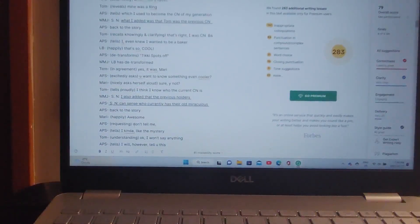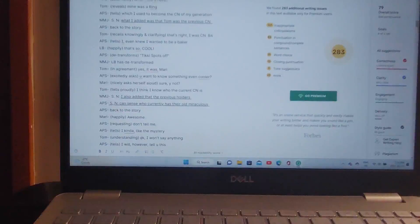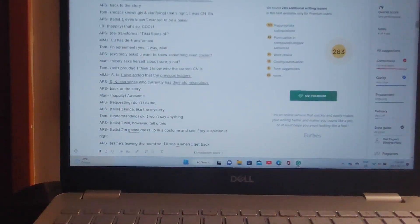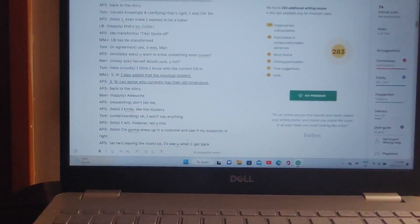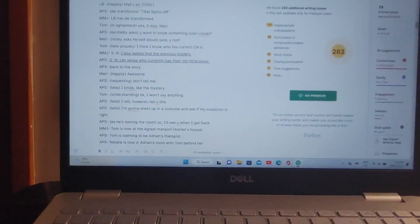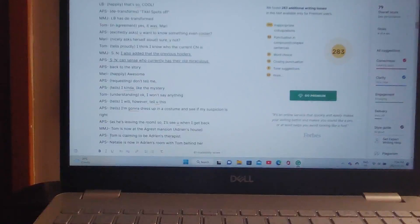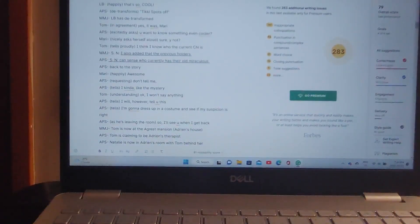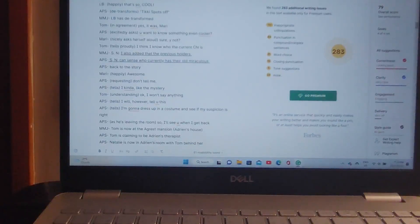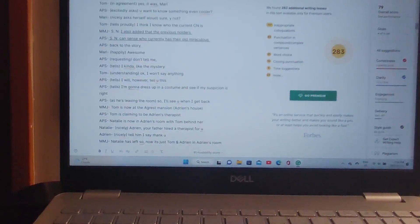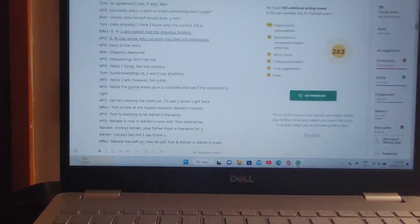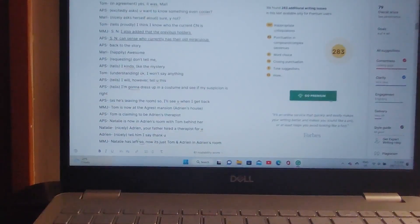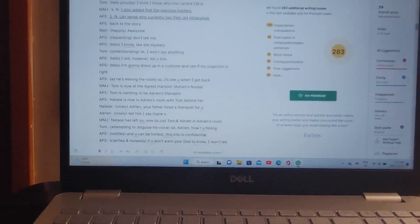Awesome. Mari requests, don't tell me. I kinda like the mystery. Okay, I won't say anything. I will, however, tell you this. I'm gonna dress up in a costume and see if my suspicion is right. So, I'll see you when I get back. Tom is now at the Agreste Mansion, A.K.A. Adrian's house. Tom is now claiming to be Adrian's therapist. Natalie is now in Adrian's room with Tom behind her.